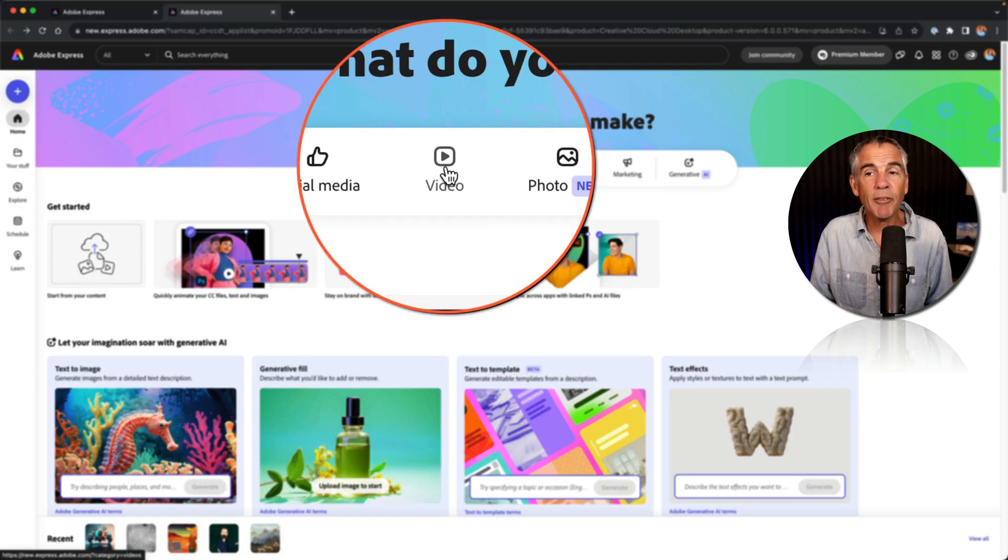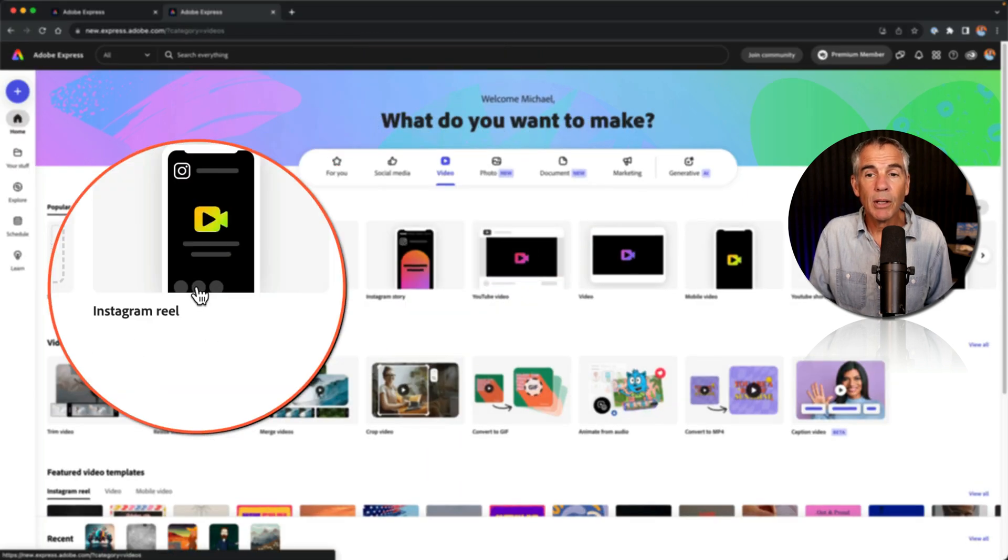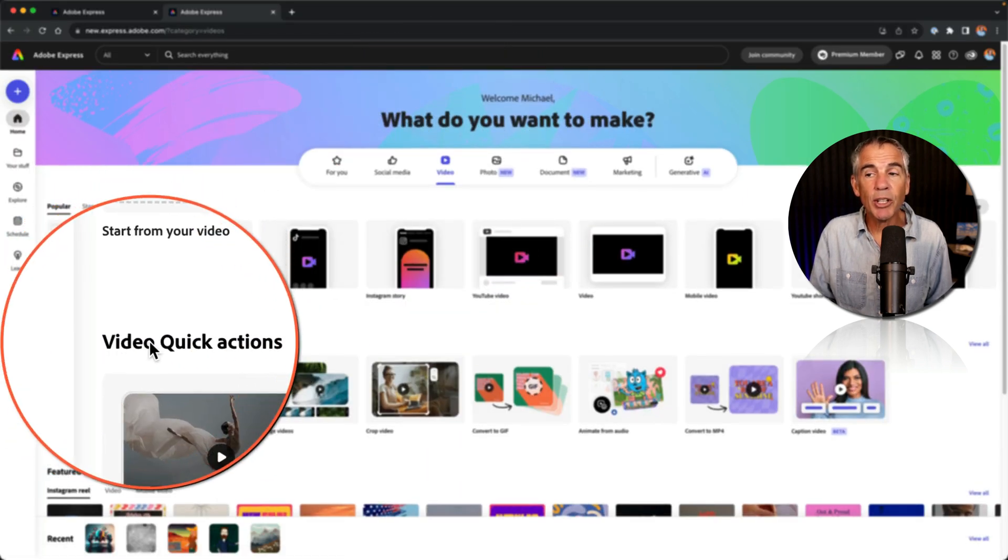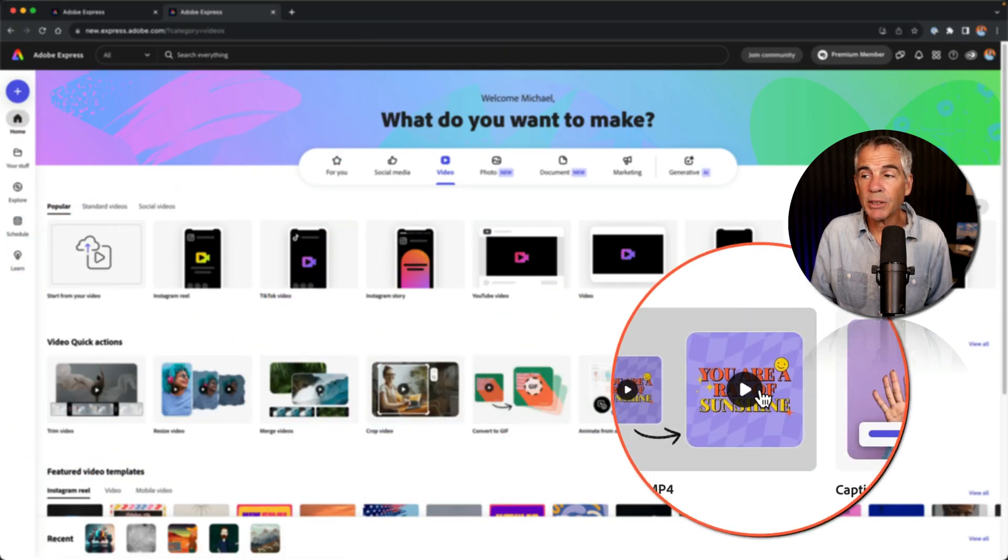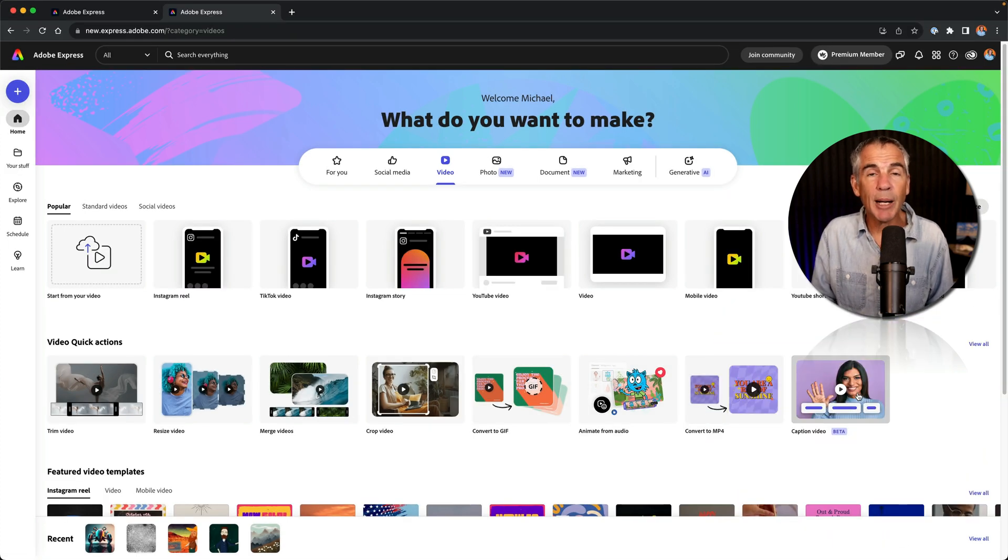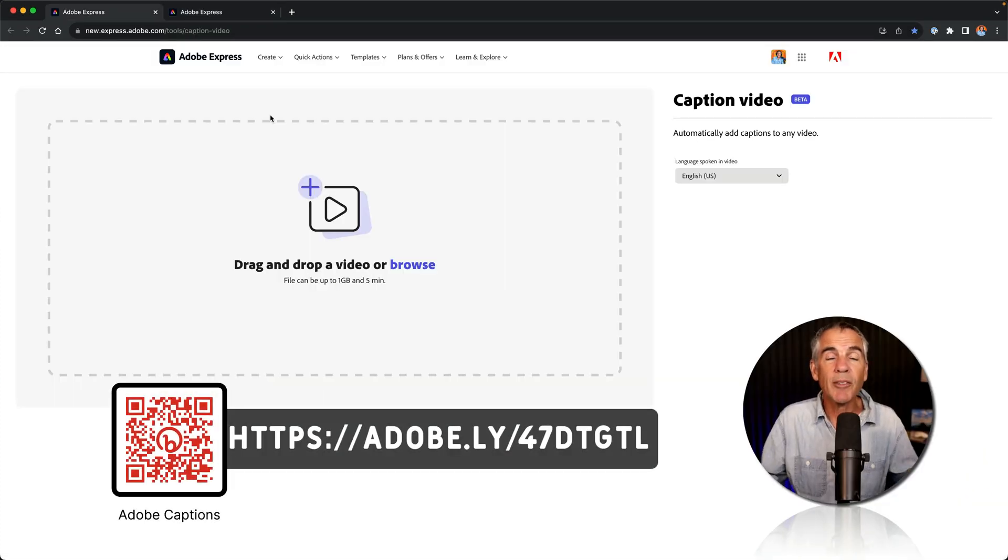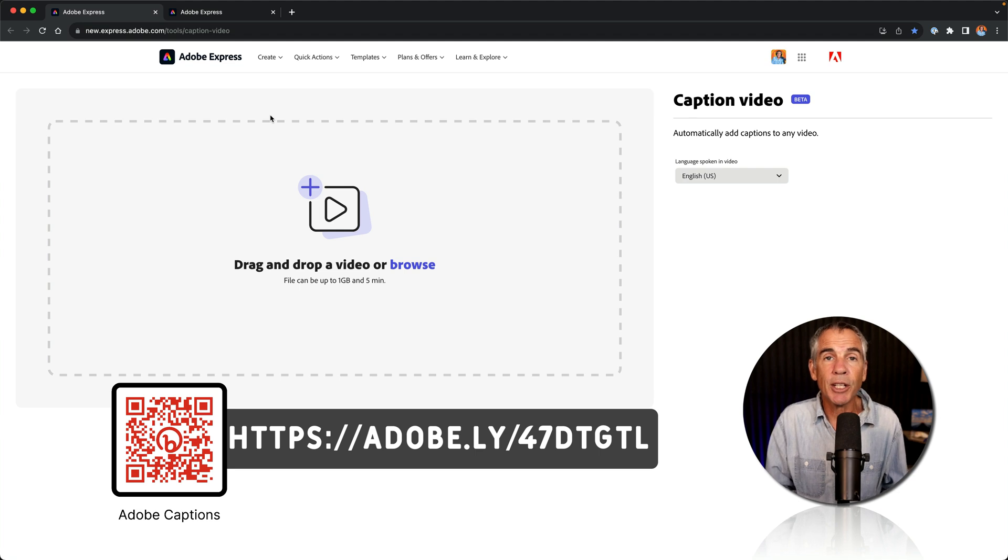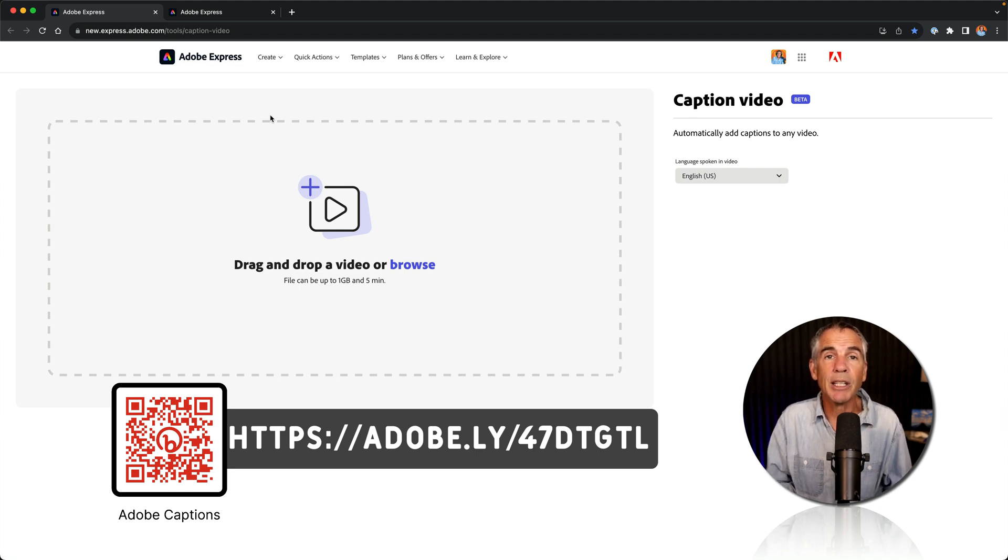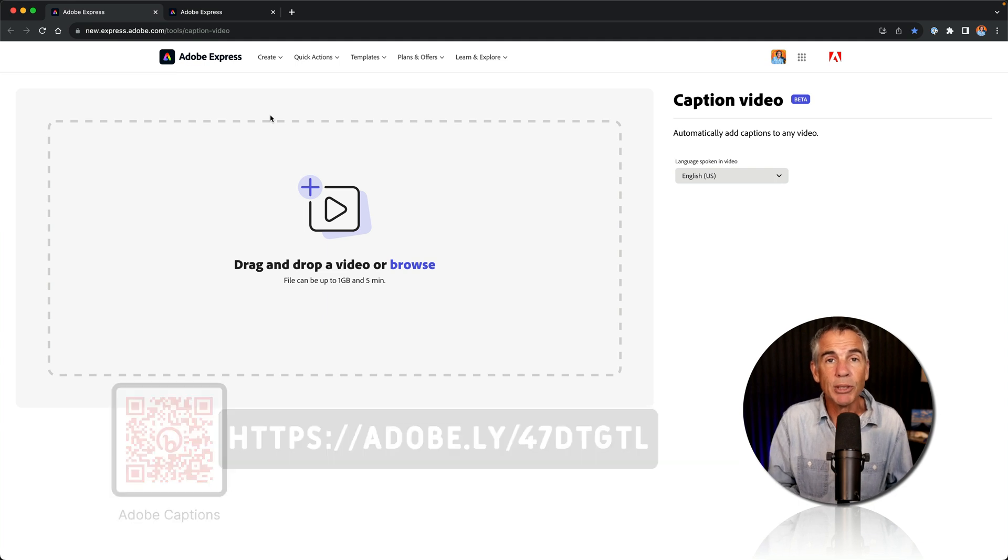You can also click on video. There you will see video quick actions and you will find caption video. I will also leave a link in the description of this video, which will take you directly to the caption video page, so you can add a bookmark in your browser.